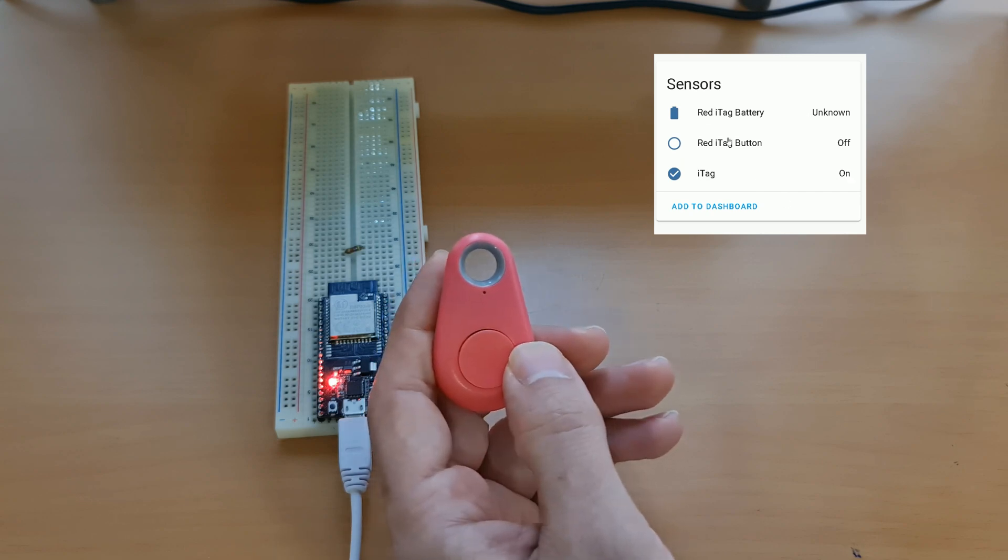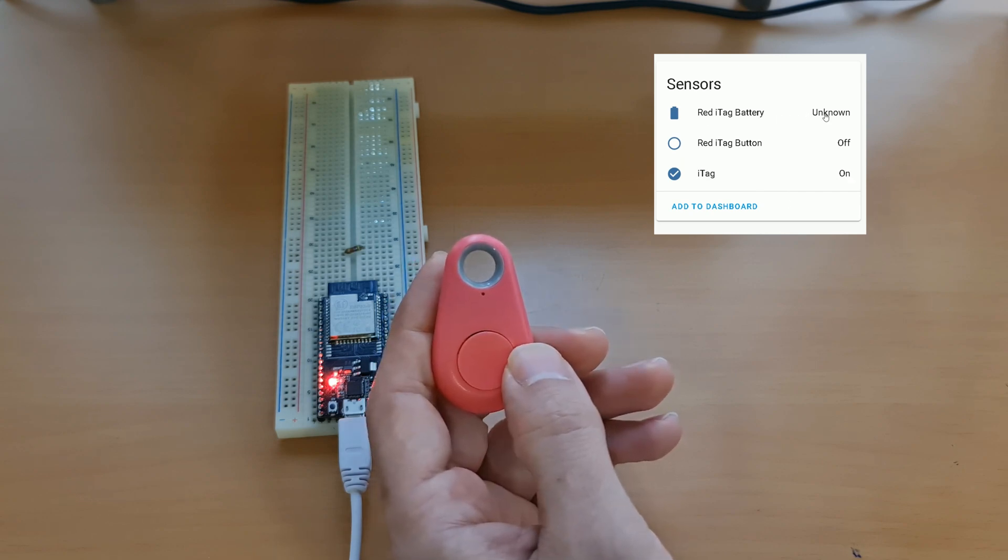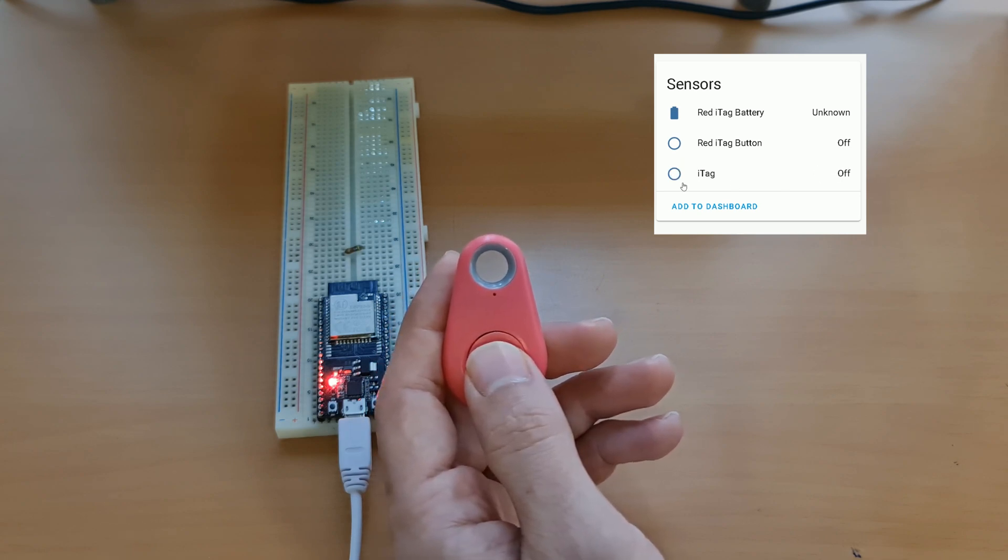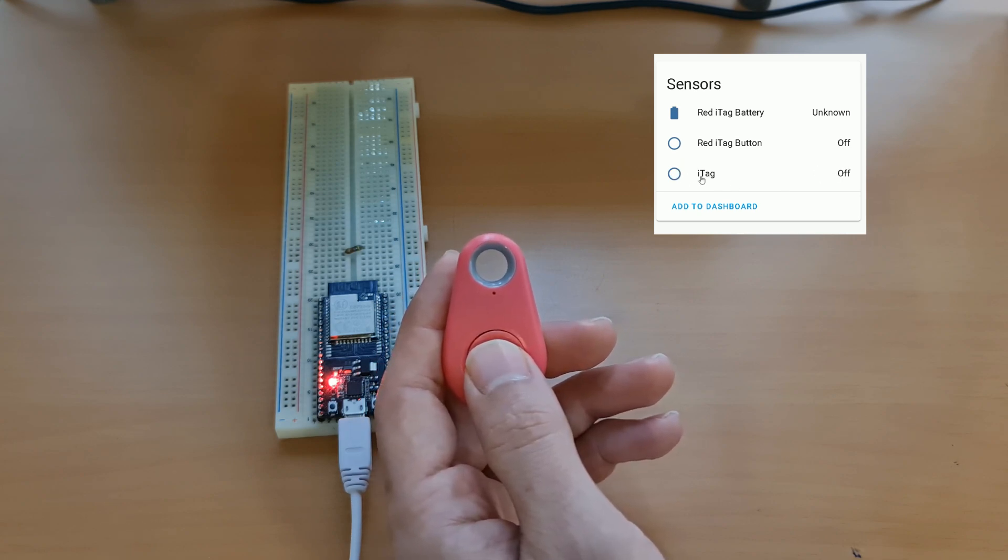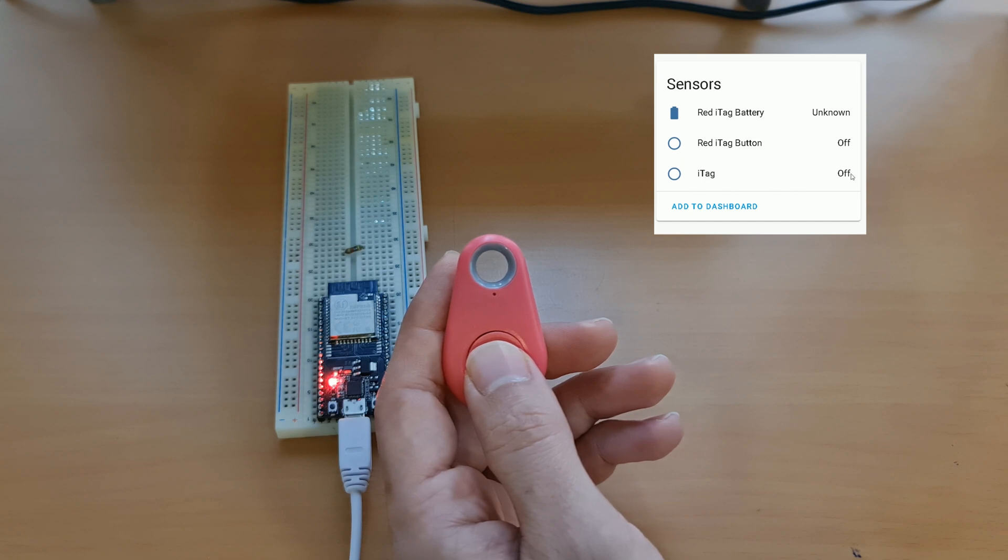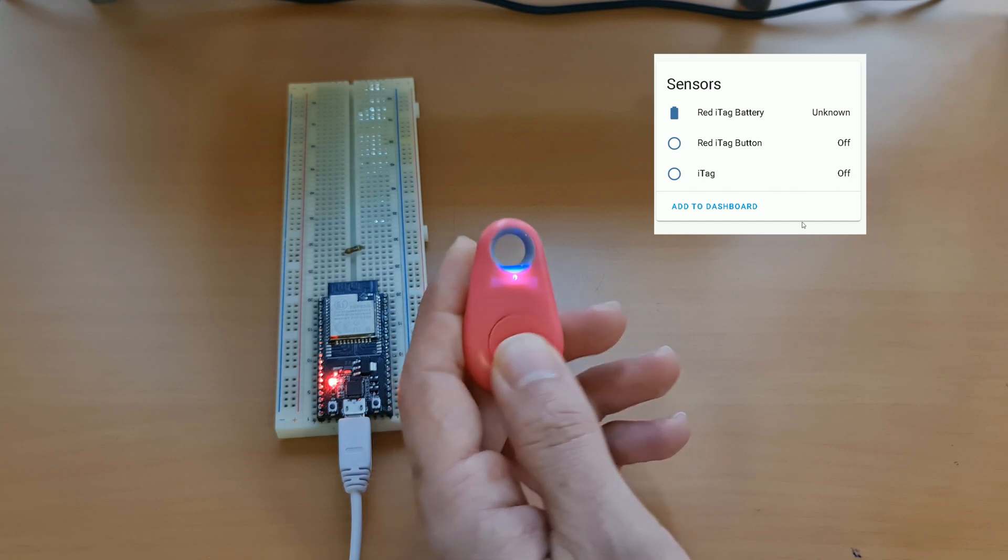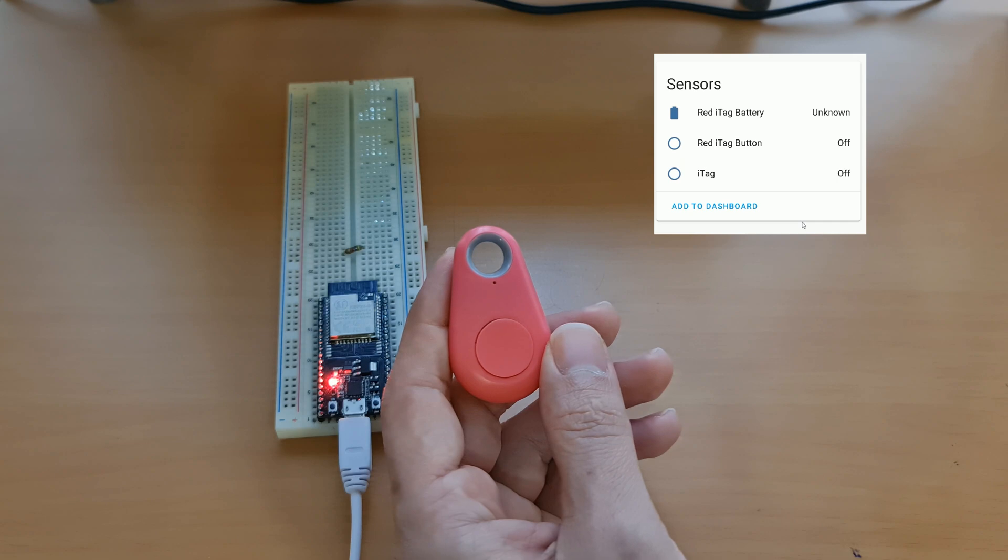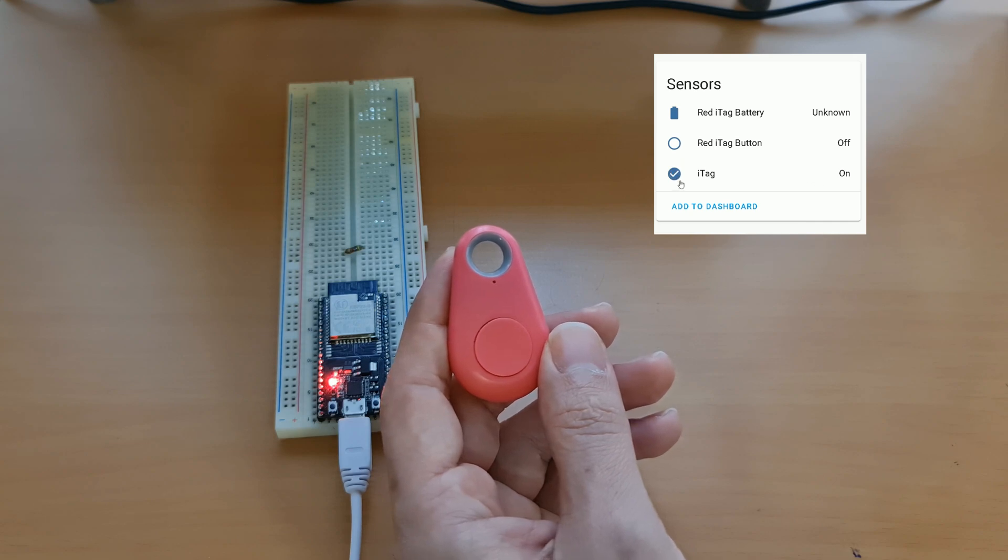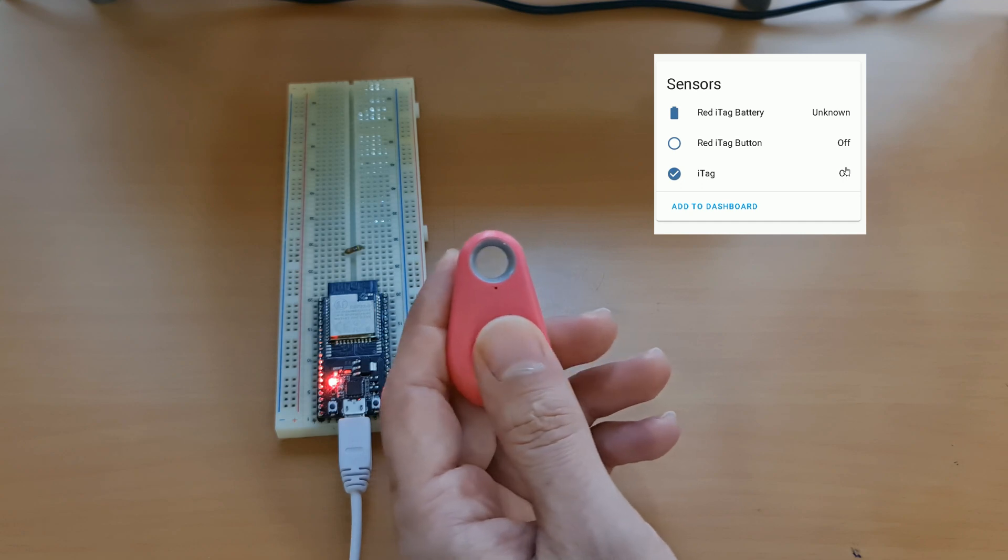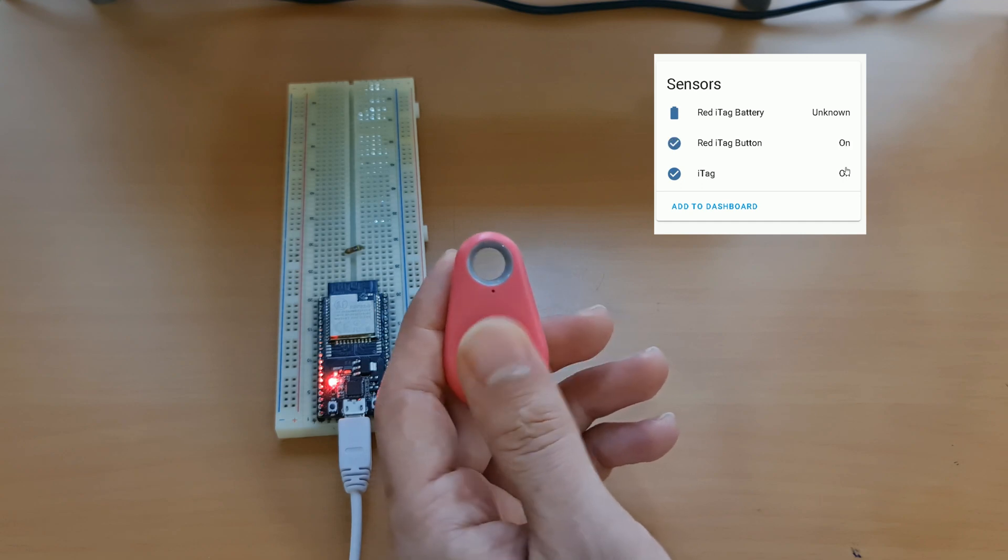As you see the battery status is changed to unknown. You see Home Assistant is showing that the iTag is off. Let's switch it on. Home Assistant shows that the iTag is on. And it's working.